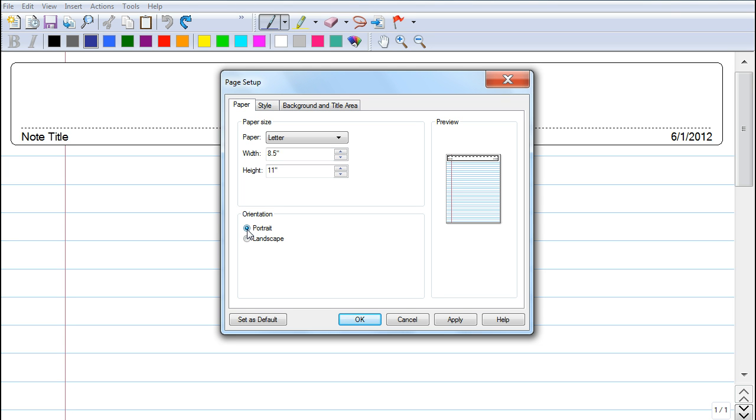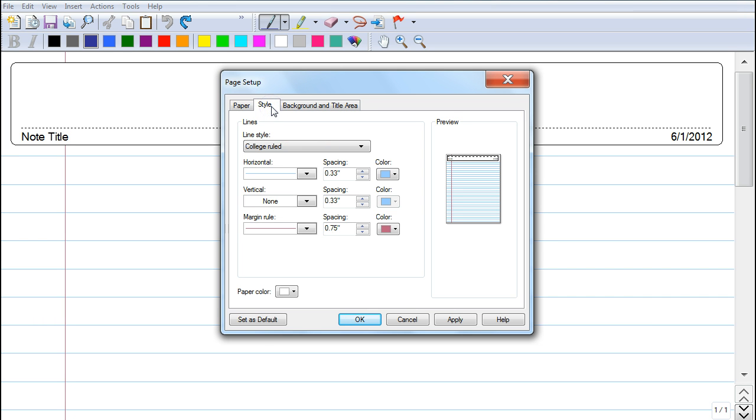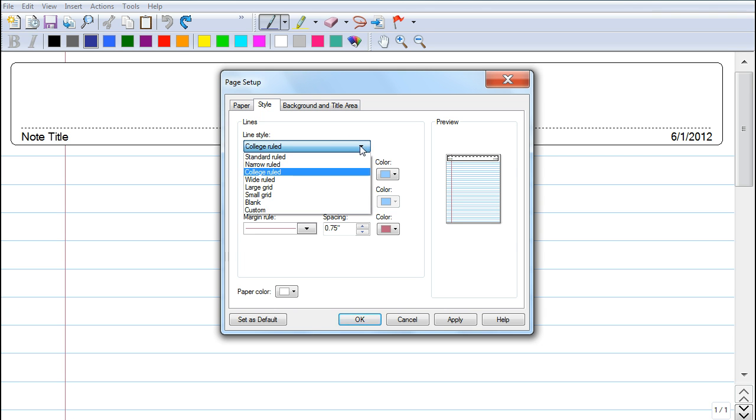Another thing you can do is you can go and you can look at the style. You can change the line size—you may want to work with college ruled, wide ruled, maybe if you're doing some graphing you may want to turn it into a grid.